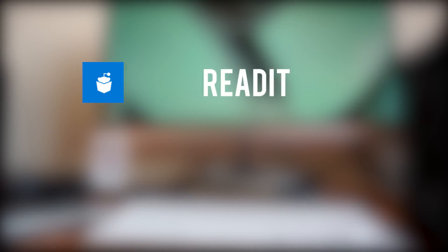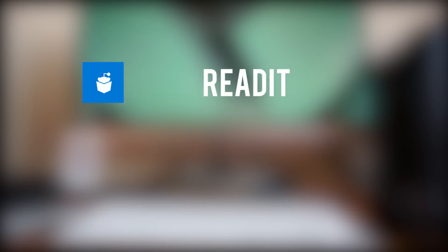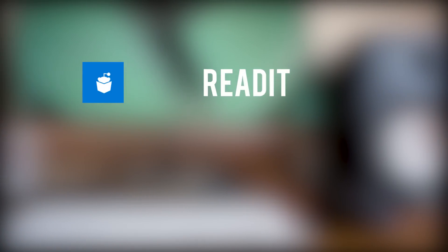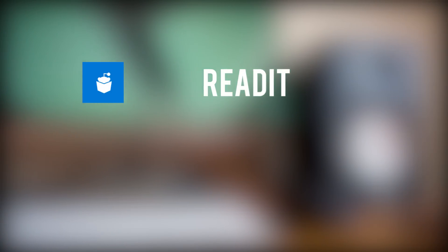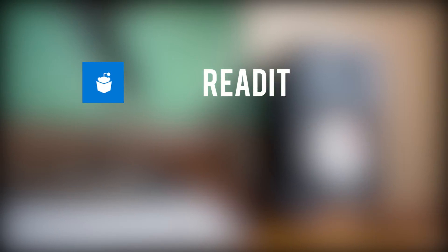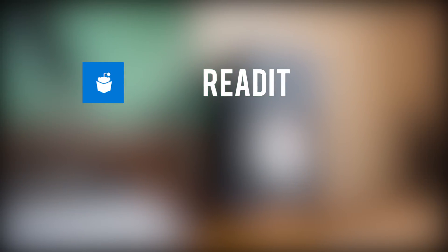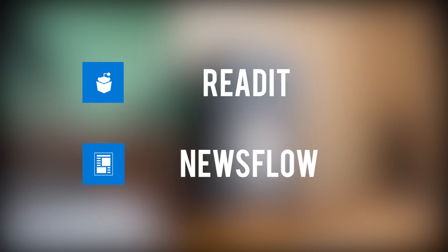Before we crack on with our number 1 app to check out, there are a couple of honourable mentions that you really shouldn't give a miss either. Readit for Reddit is another amazing client for Windows 10 Mobile. There is a wonderful interface at work here, so make sure to give that a peep. And Newsflow, which is a stunning little news application that also works really well for Continuum.